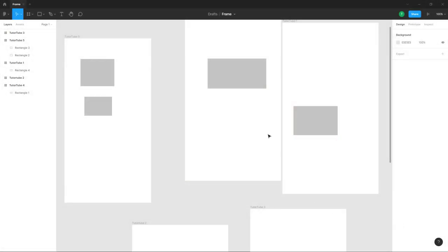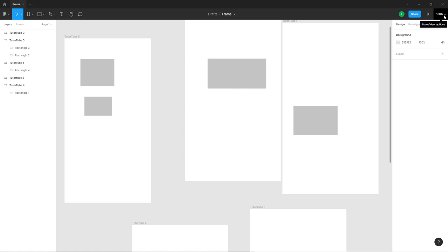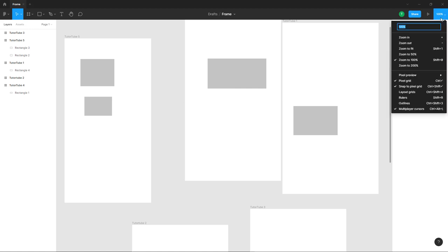Over here you can see I've got a bunch of frames. If you want to zoom in and zoom out of the frames, you can easily do that by going to the top right hand side. Here you can see the zoom and view options.